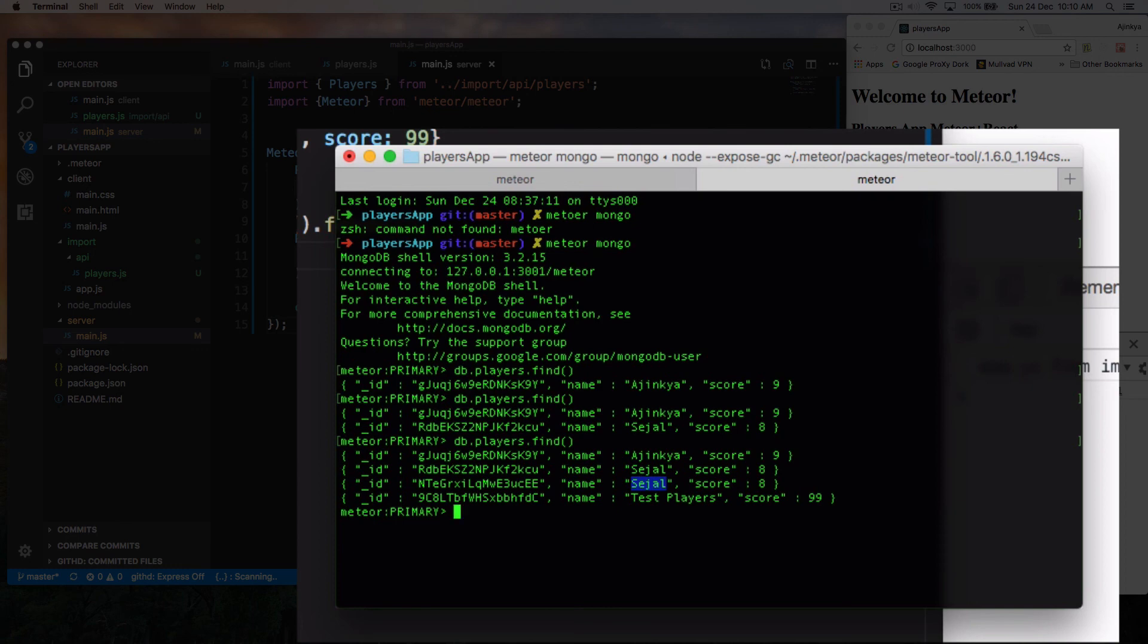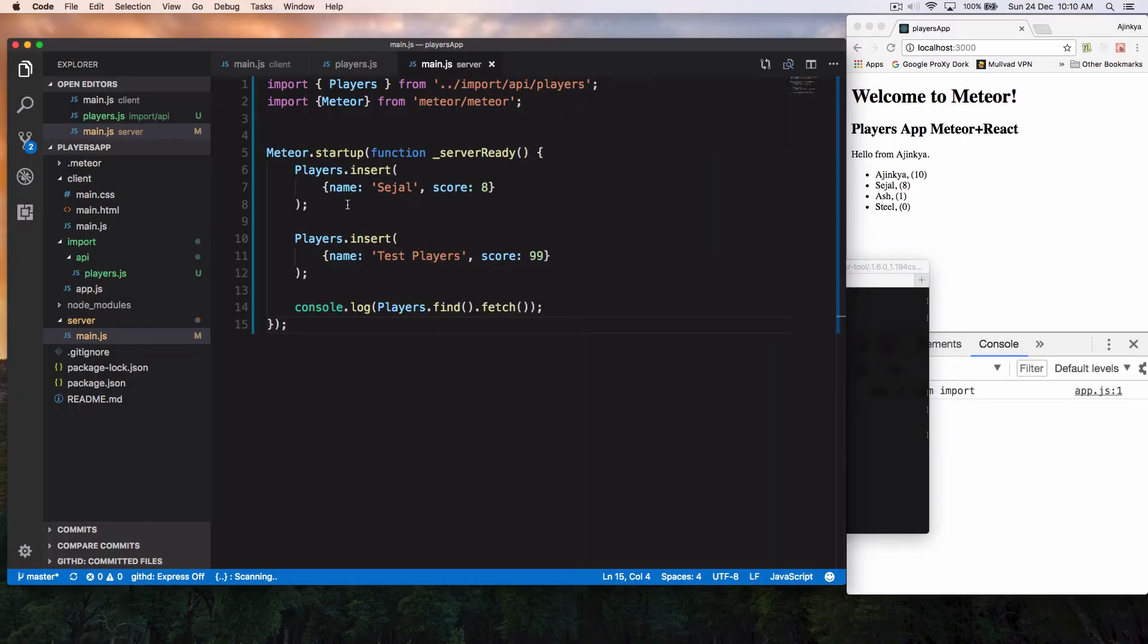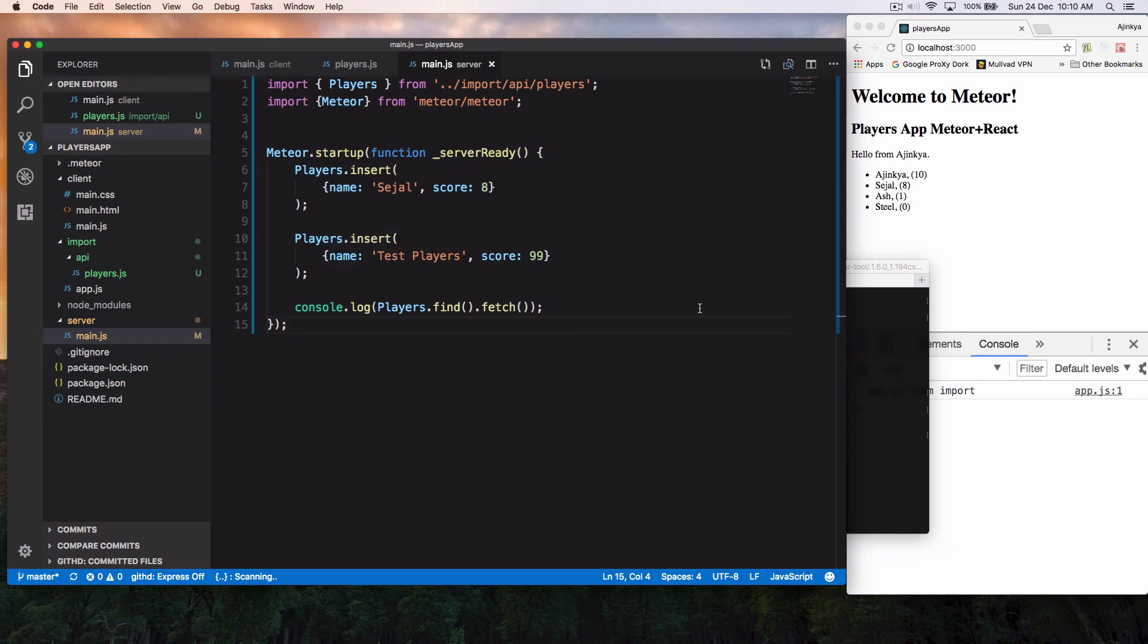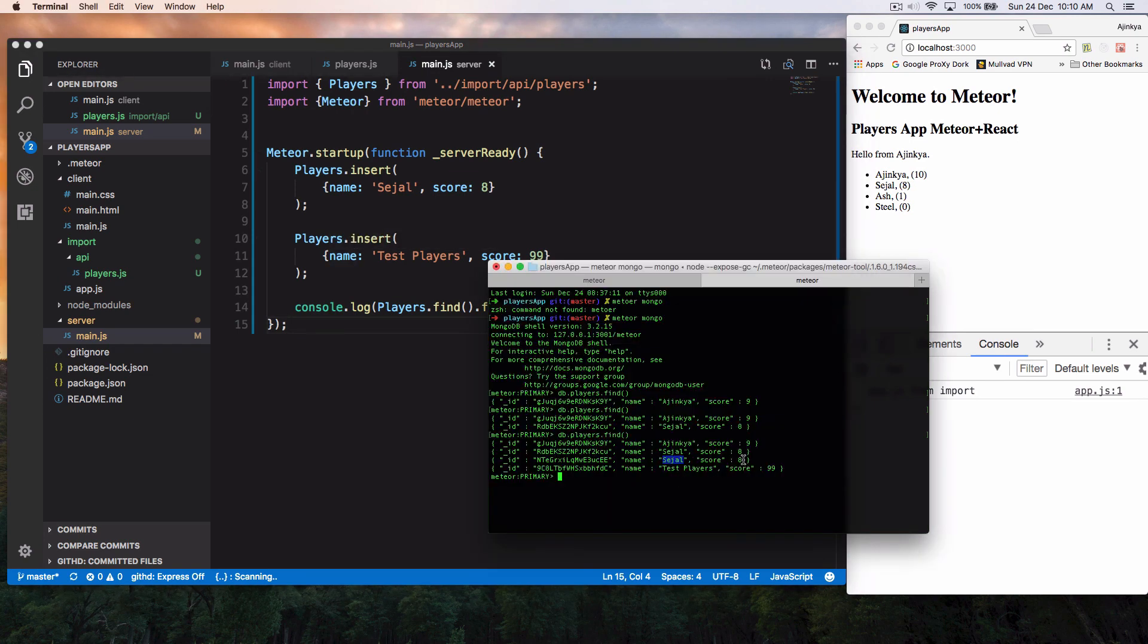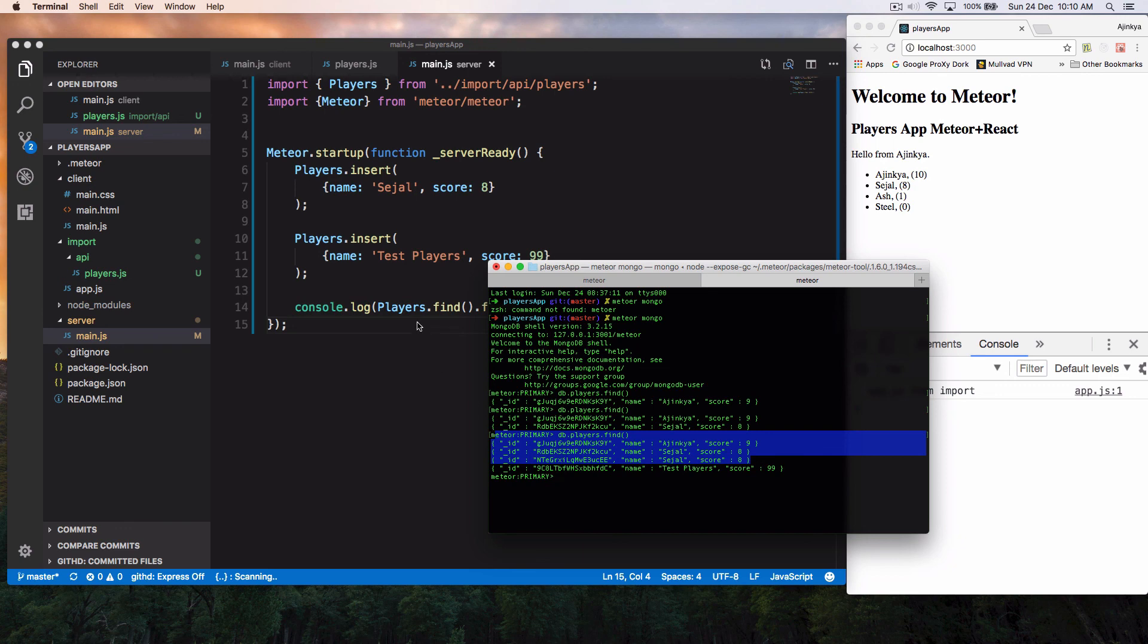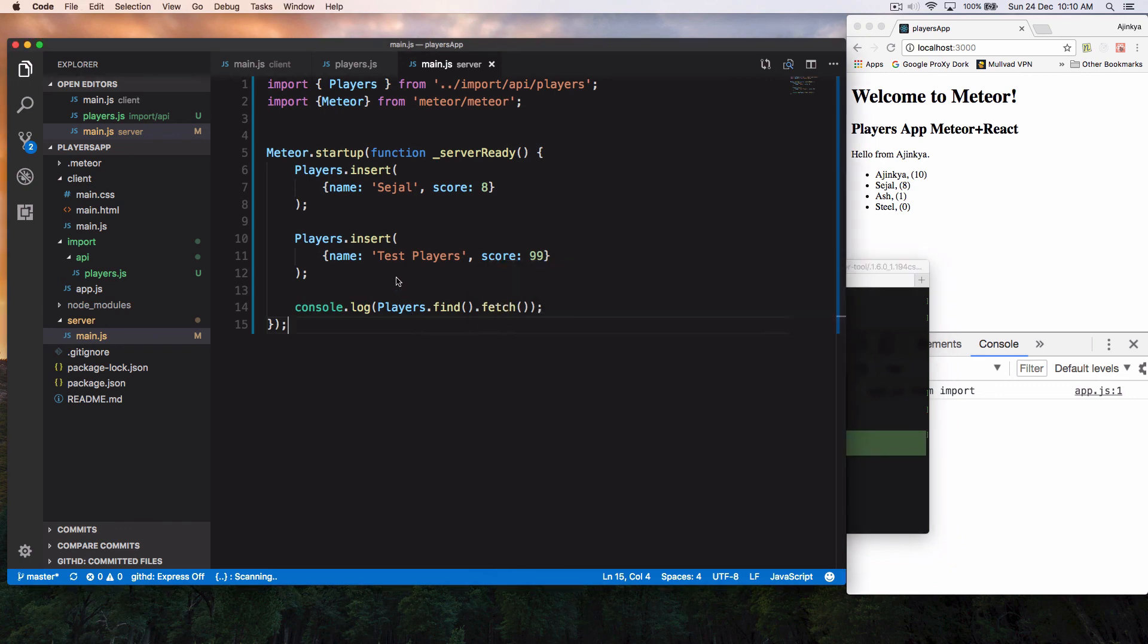Because this is, as I mentioned, this is a synchronous call. Every time you call insert, this is going to insert something into database. All right. So we have already inserted this into database. We'll see how to remove this from database as well. But in the next video.